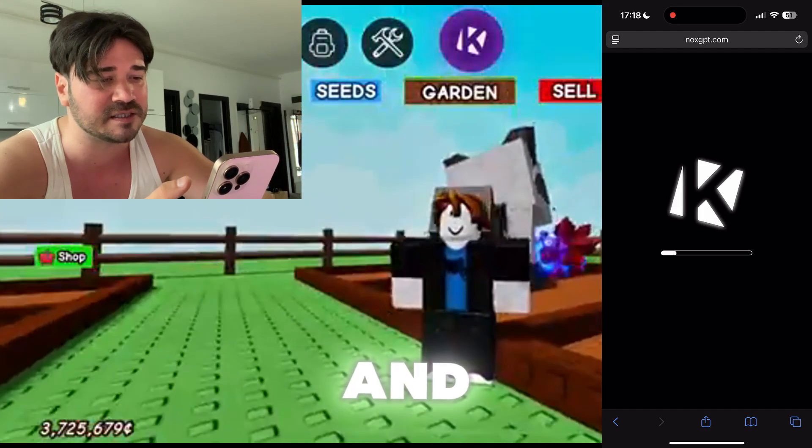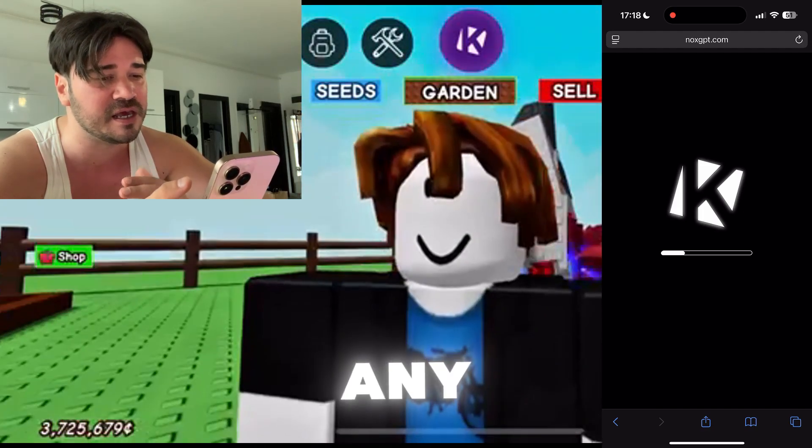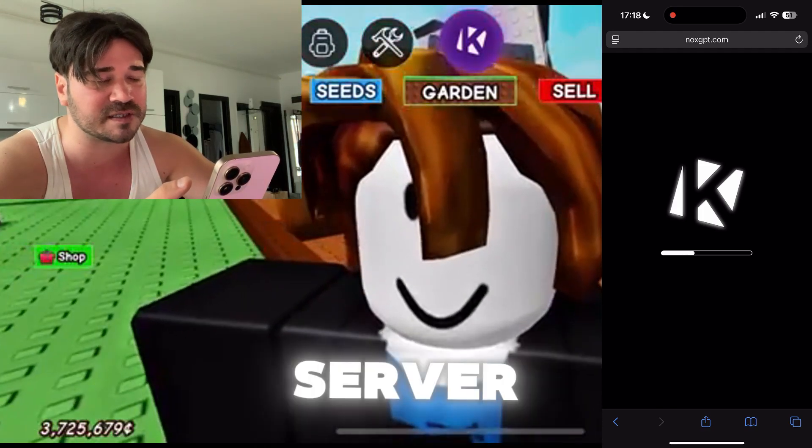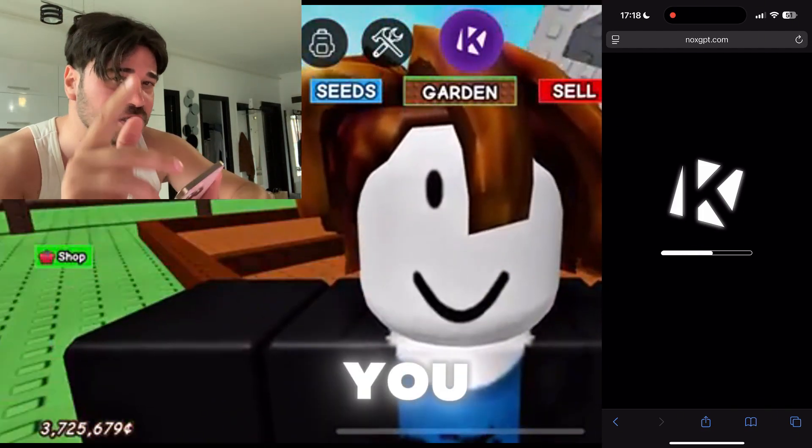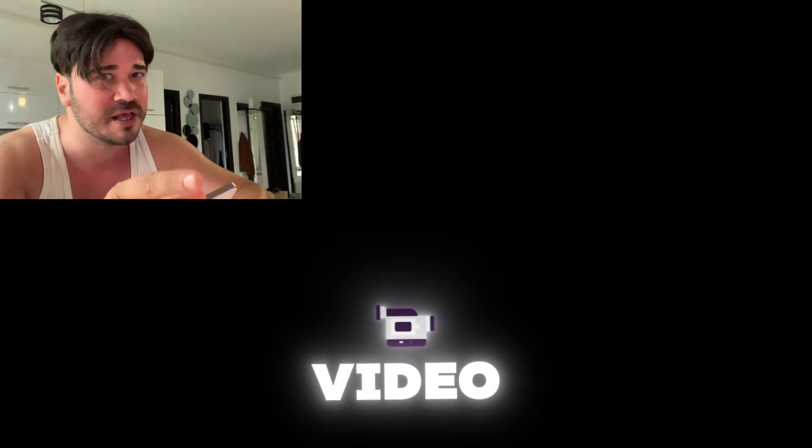You'll be able to load scripts and script in any Roblox server. That's pretty much it, guys. I hope you enjoyed this video — see you guys!